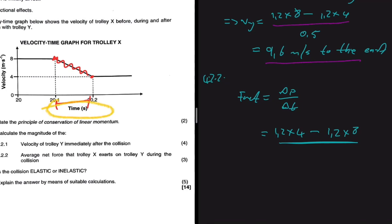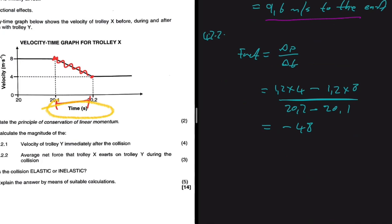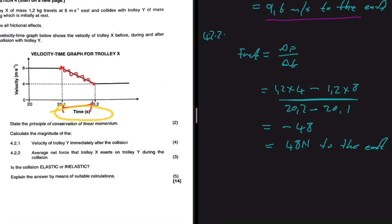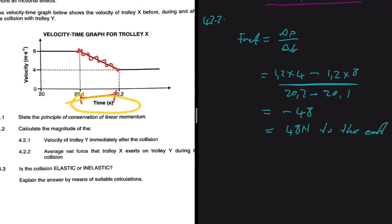The time interval is read from the graph: the collision occurs from 20.1 s to 20.2 s, so Δt = 0.1 s. Computing this gives 48 − 9.6, but since we know the direction is to the east, the magnitude of the average net force is 48 newtons to the east.